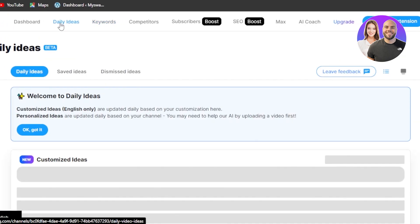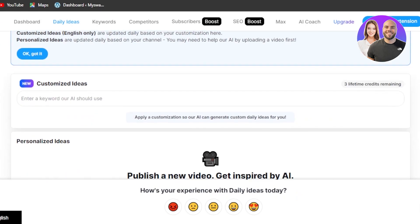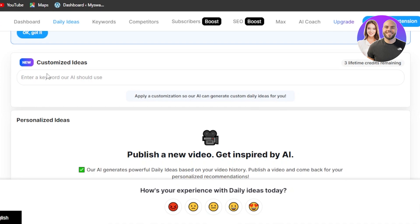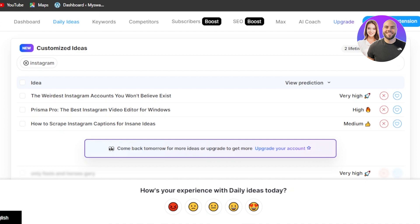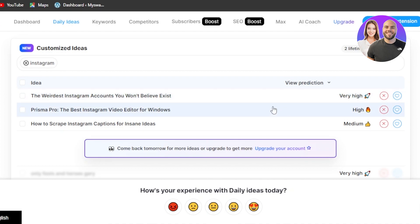Then we have Daily Ideas — a quick way to get ideas for your YouTube videos. This is a new option on VidIQ: customized ideas. All you need to do is enter a word and it will give you an idea for a video to create. Using 'Instagram,' here are the results — it's giving me the idea to create a video on 'The Weirdest Instagram Accounts You Won't Believe Exist.' This is a pretty impressive topic. The search volume is pretty high and the prediction is high for this one.